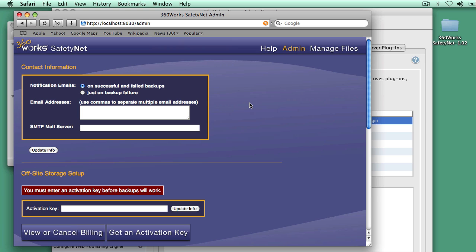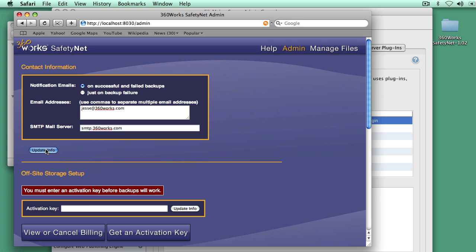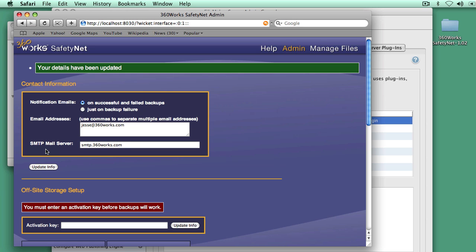Once I get in there, there's a few very simple setup steps to do. One is configuring your email address. SafetyNet will email you when backups succeed or fail, depending on that notification option there. I'm going to put in the SMTP server, the email address to use. I'm going to update that.